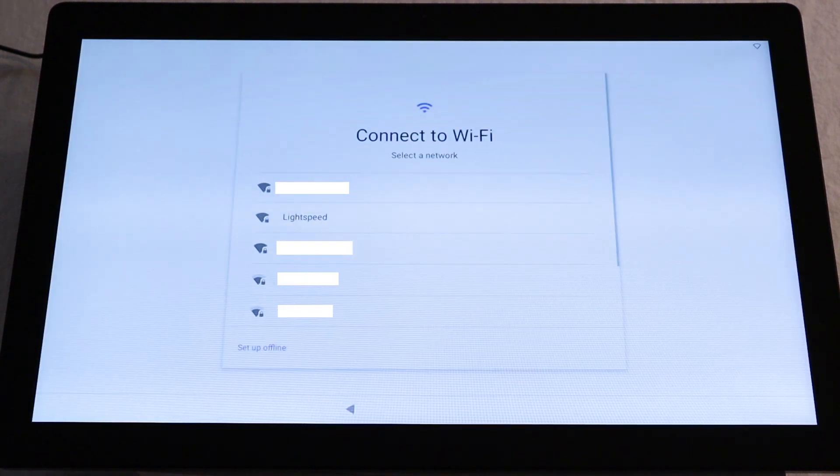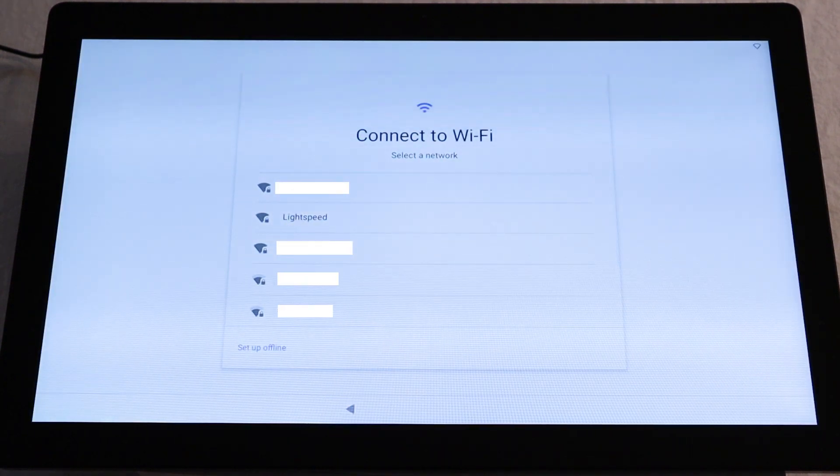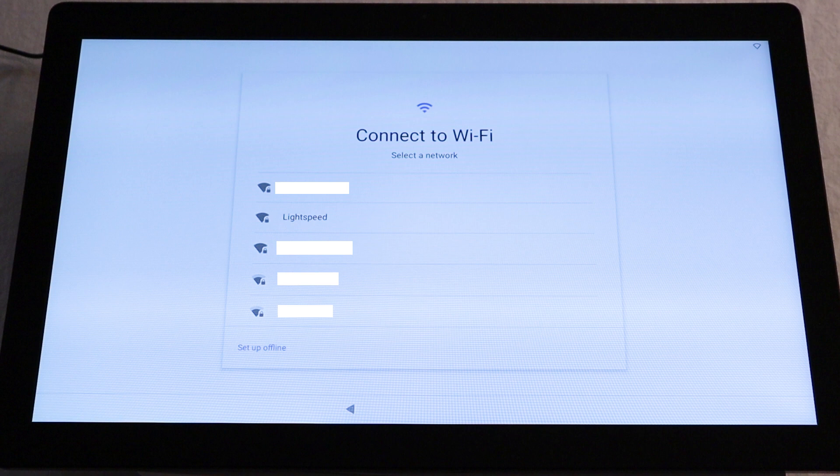You'll now be prompted to connect to your network. We recommend that you connect to your network via an Ethernet cable directly into your modem or router. The ELO screen is also Wi-Fi capable, which we will use to connect in this video.